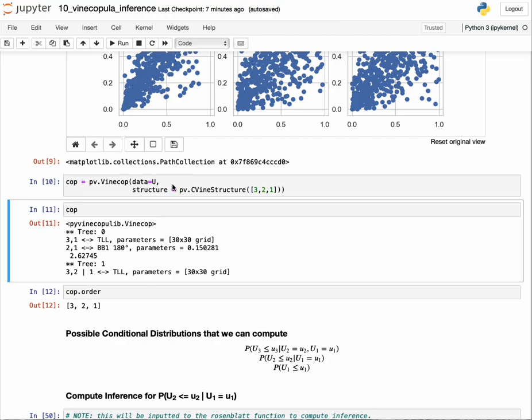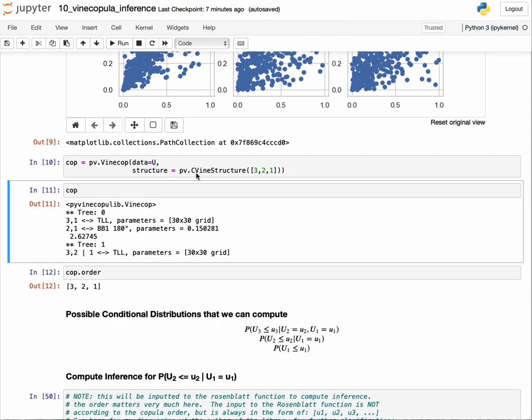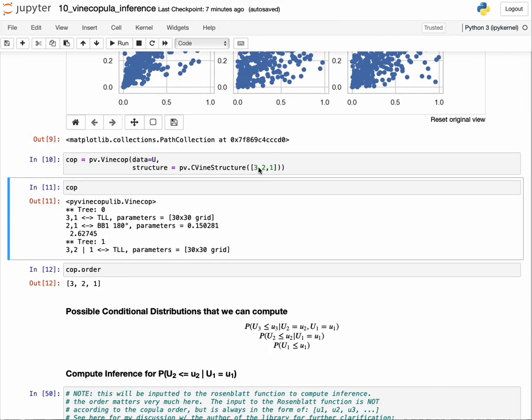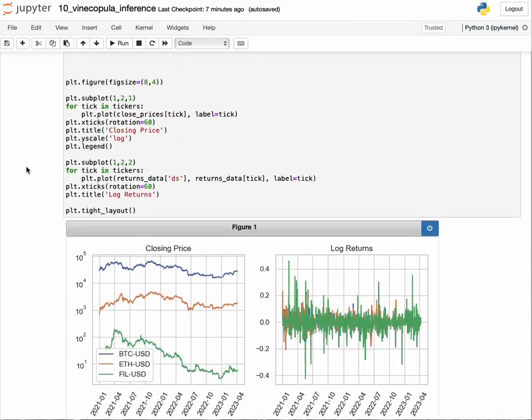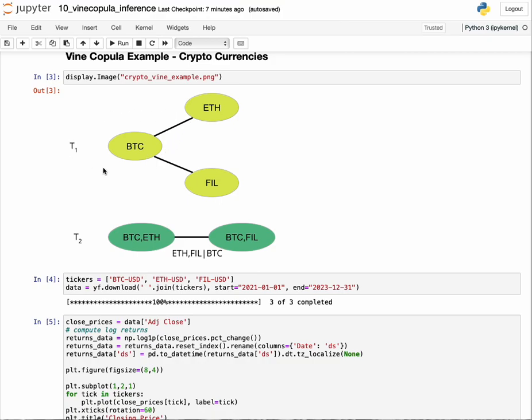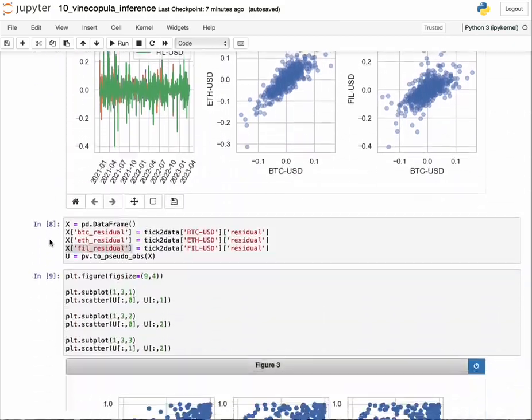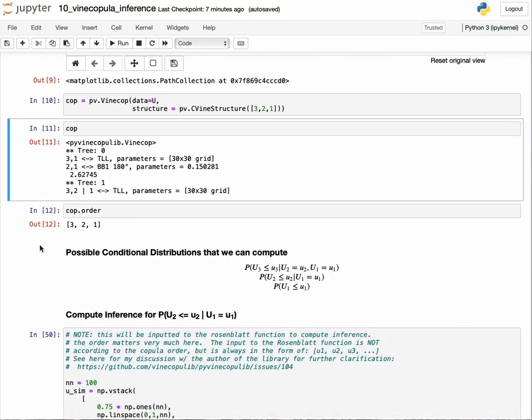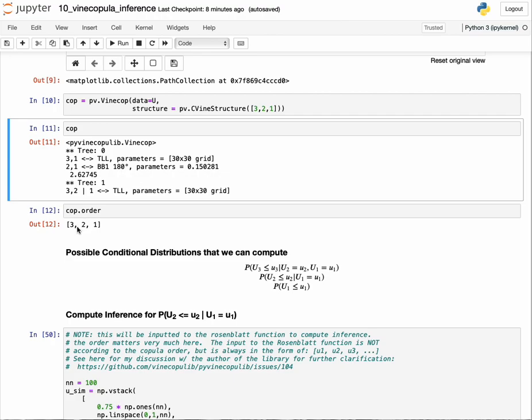I'll skip the mechanics of the time series prediction and copula modeling from the last video. Let's go to the part where we build a copula model. We built a vine copula with a structure defining this order in a very specific way such that it intuitively defines how we expect the interactions to be. Let's print out the order.